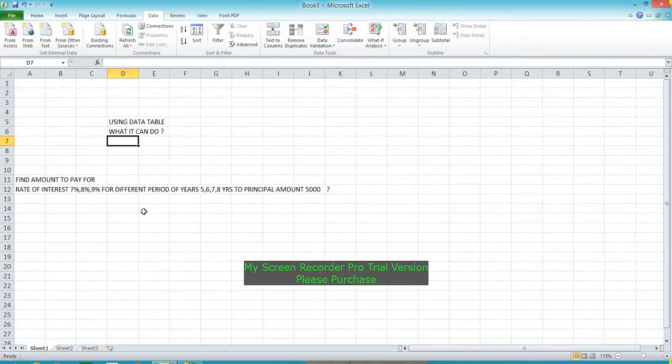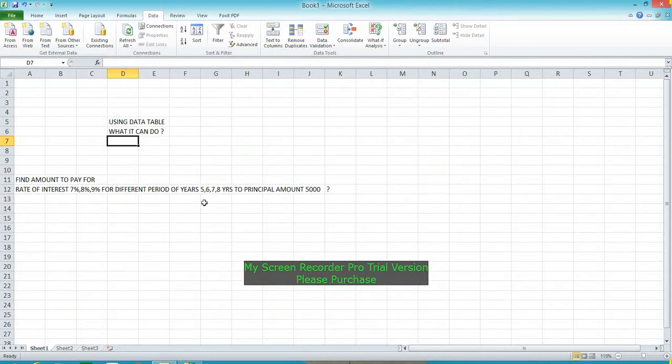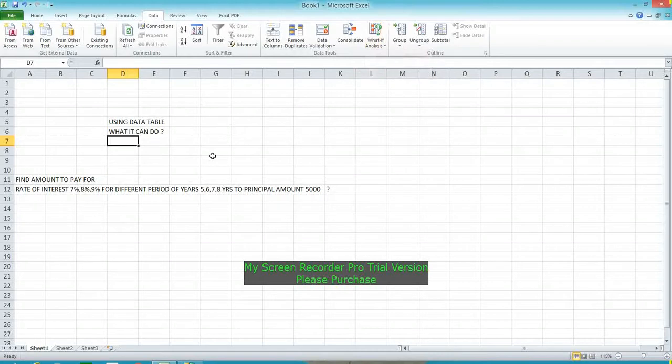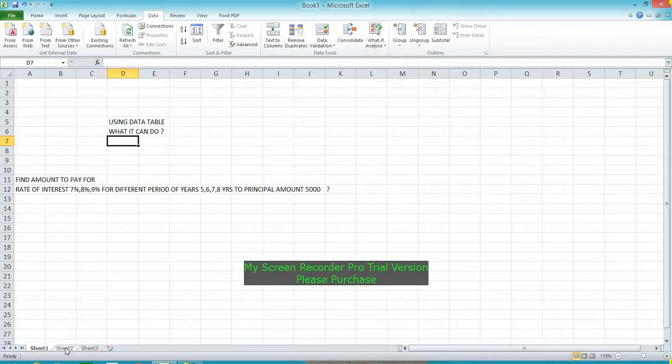Just applying for these values at one time using one formula. It can be accomplished using Data Table. Please see the formula here in sheet number 2.